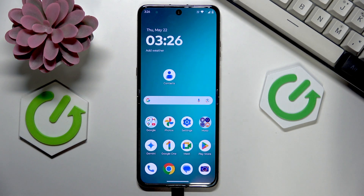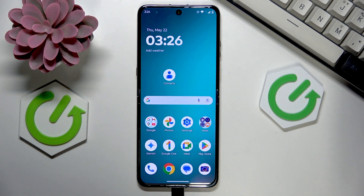Welcome. In this video I'll help you to answer the question: what is Android System Safety Core?